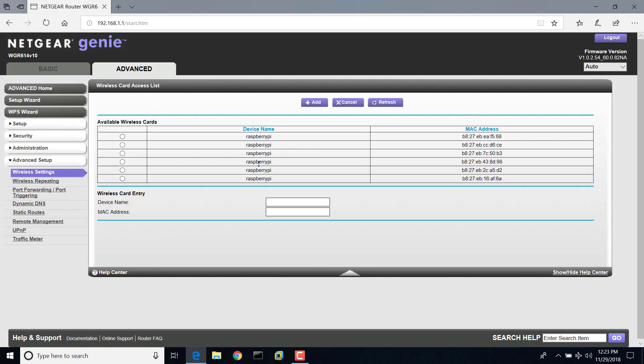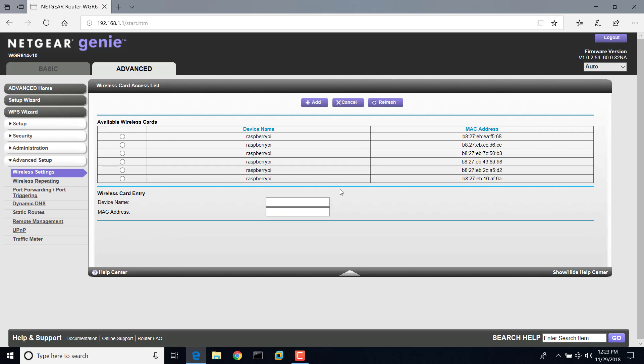It'll tell you all the devices that are connected to your network right now, and then you can select them. Or, if you have a device that you want to add to the whitelist that is not on the network, you can just name the device whatever you want here, and you can type the MAC address if you know the MAC address. If you don't know the MAC address, you'll have to connect it to the network prior to implementing the filter in order to get it.